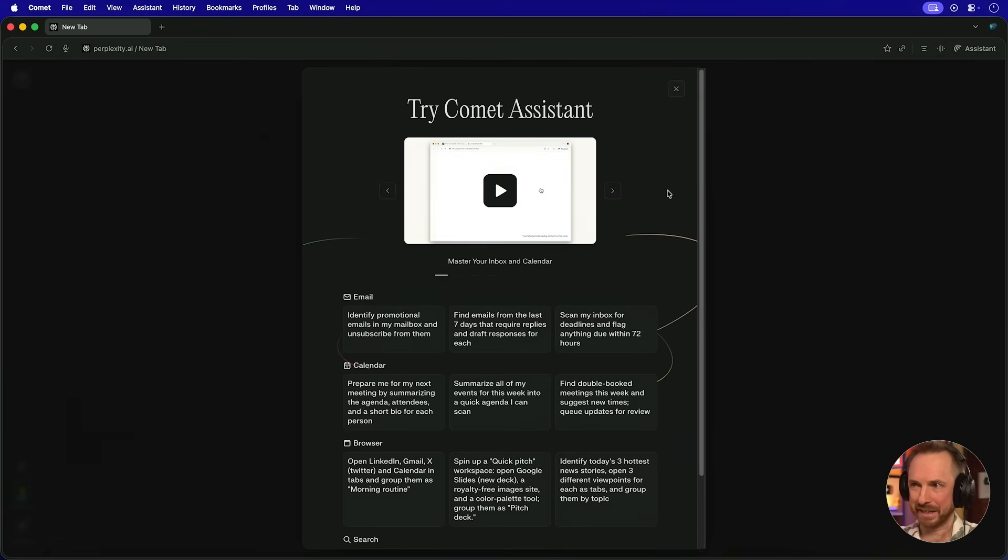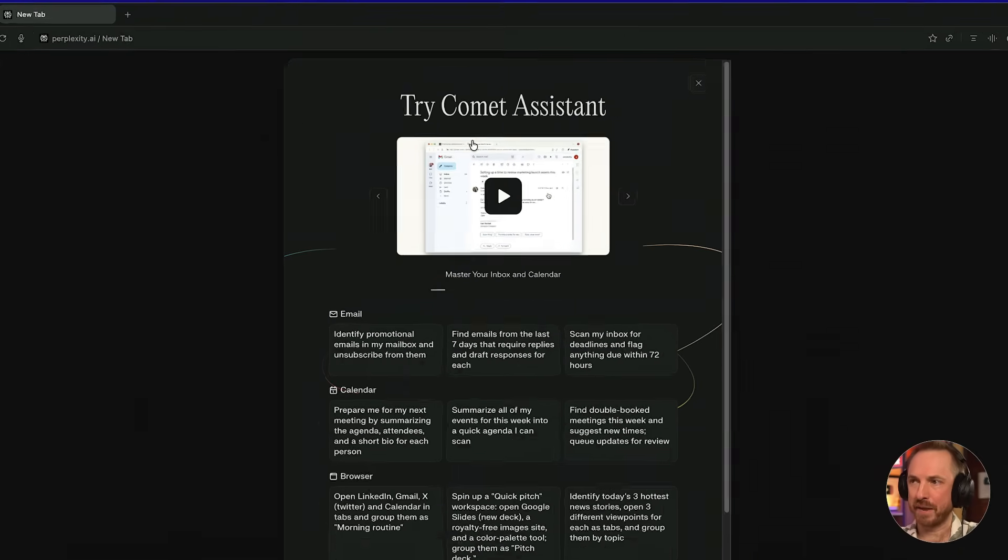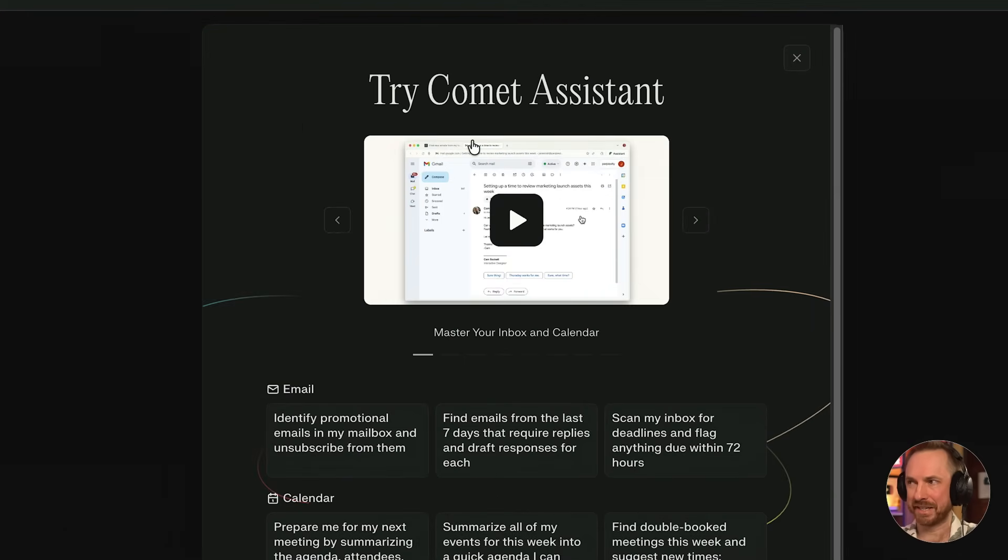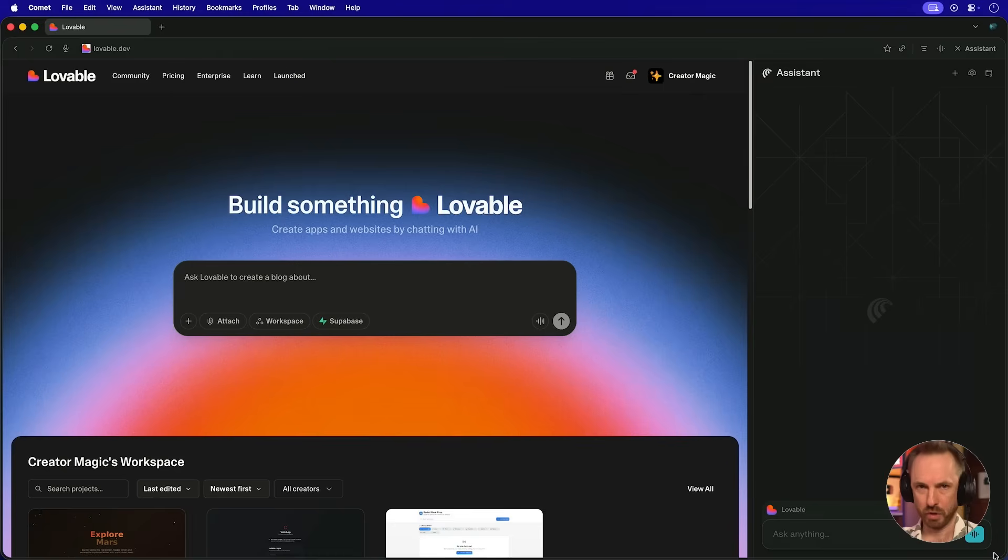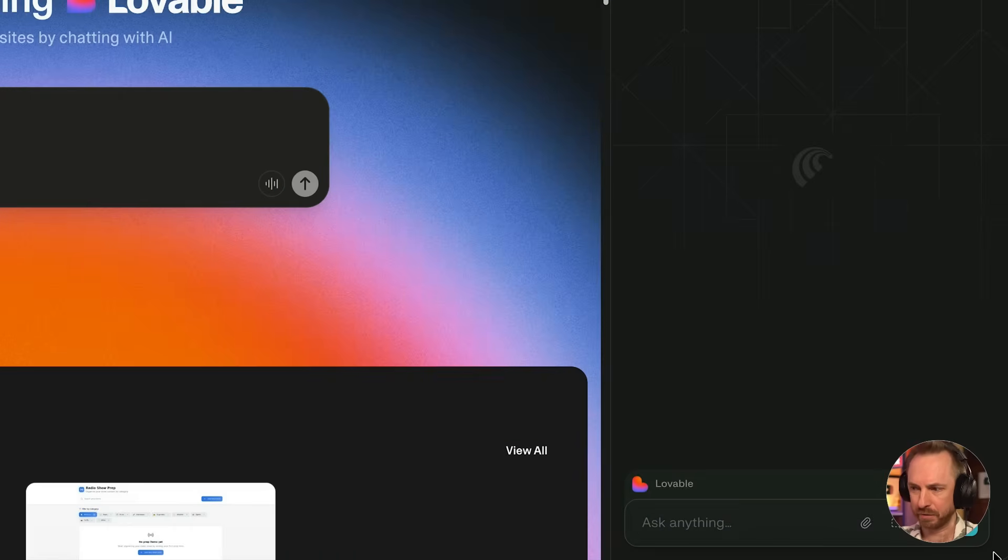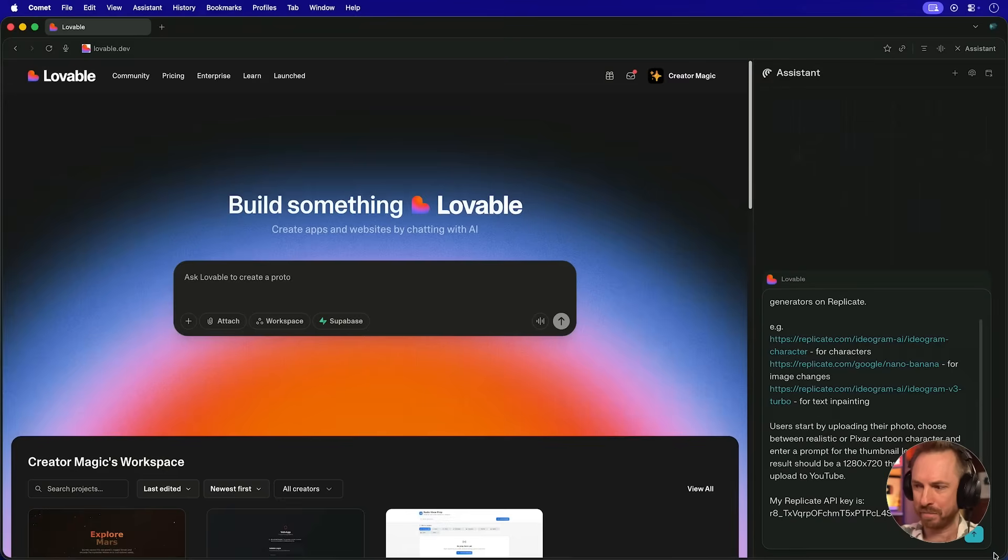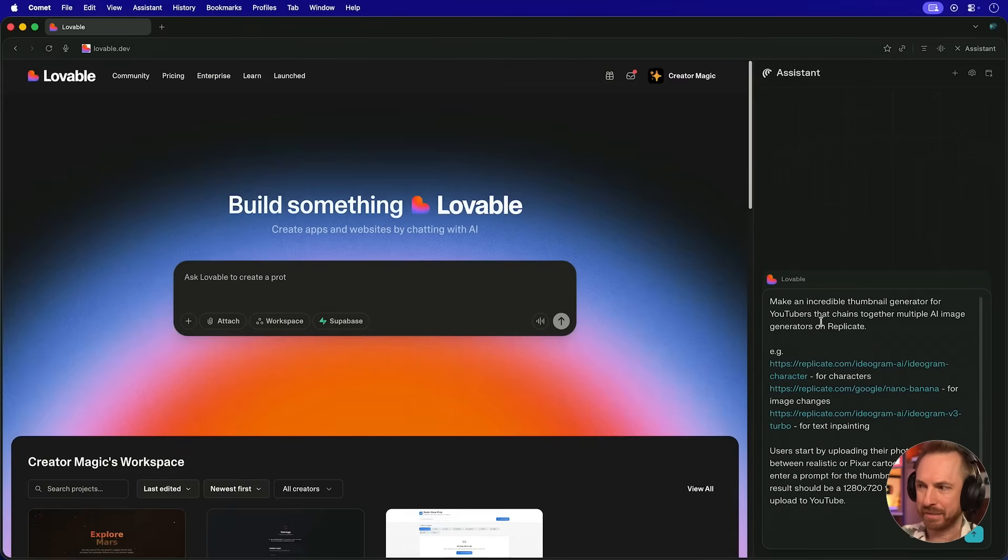And with that done, it's asking me to try the Comet assistant. This is where I can interact with my coding tools. You'll see, first of all, I'm controlling Lovable. And down here, I'm going to paste in my prompt in the bottom right.